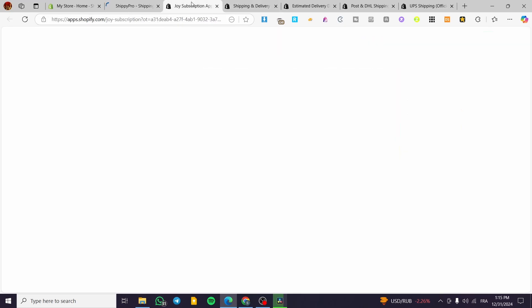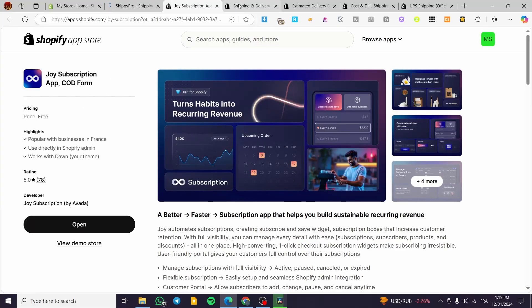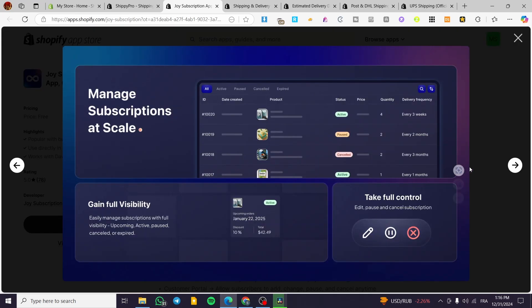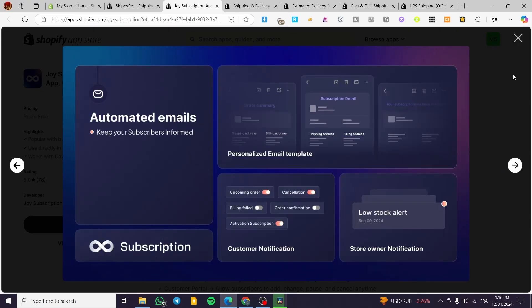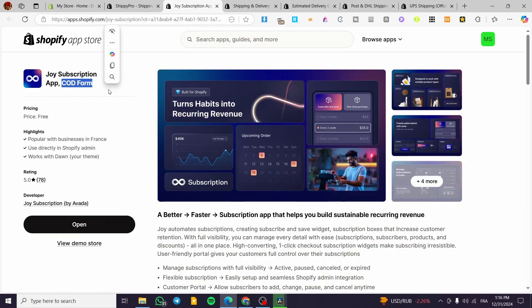Let me explain some of these apps. The Joy Subscription app lets you add and manage subscriptions in your store. It also supports Cash on Delivery (COD), meaning the customer pays for the product when they physically receive it, which is very good for local delivery.